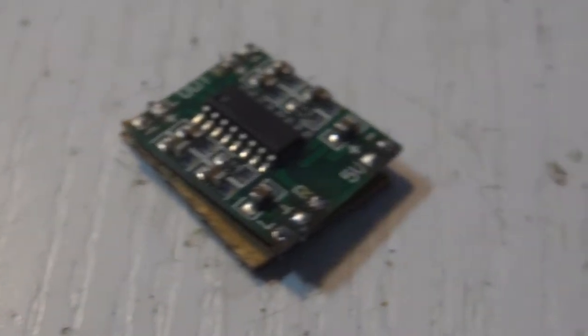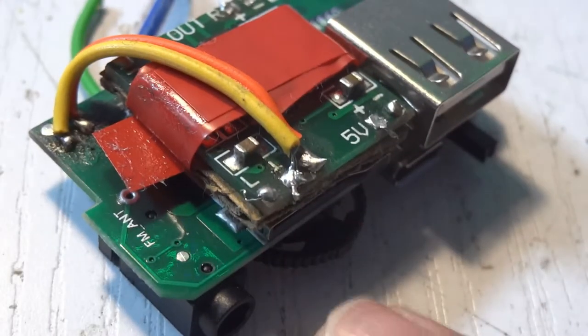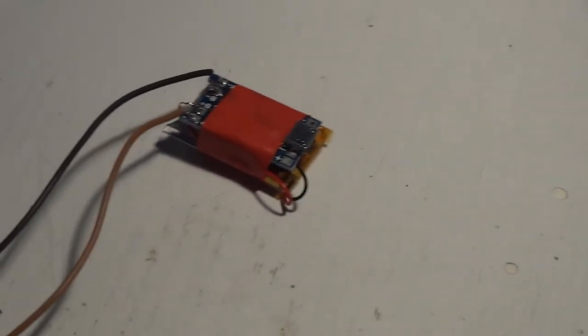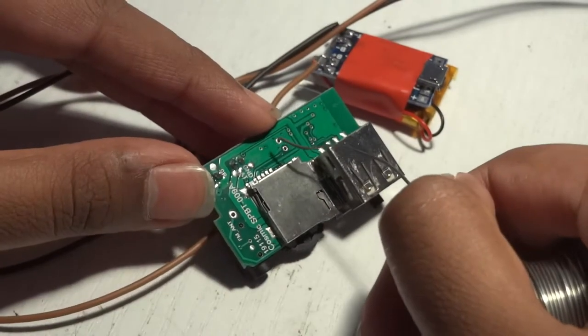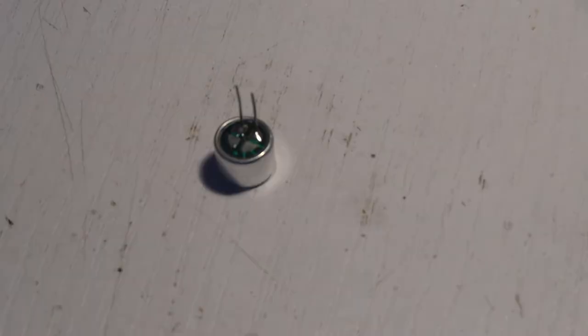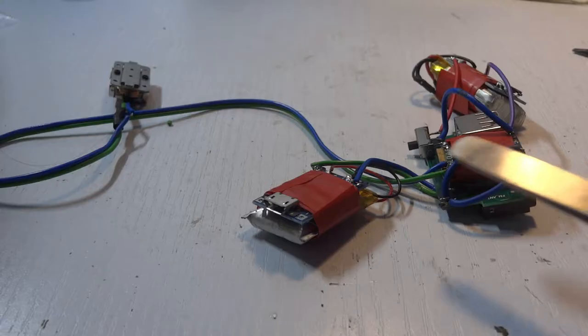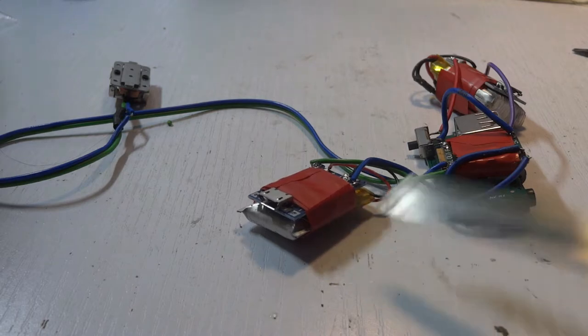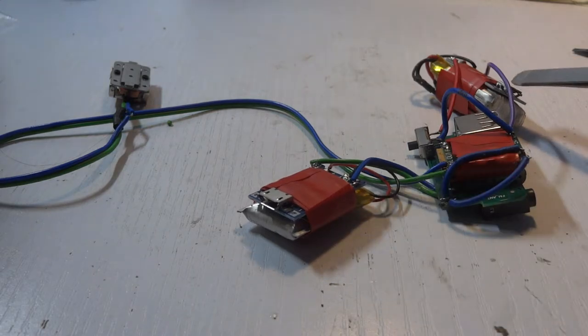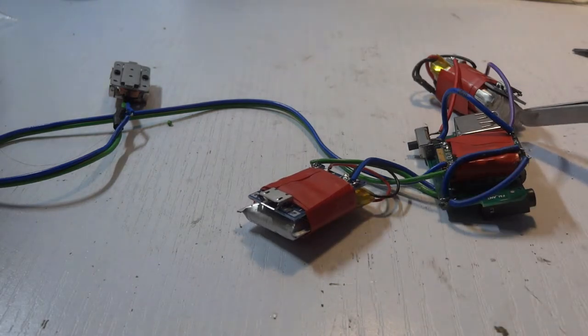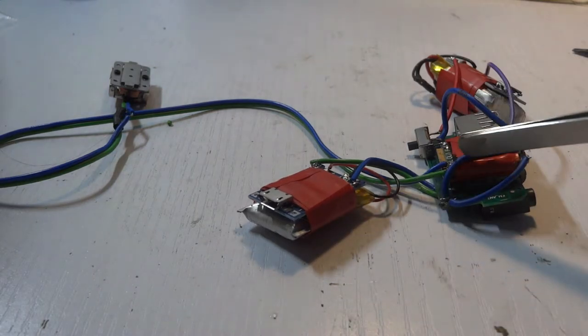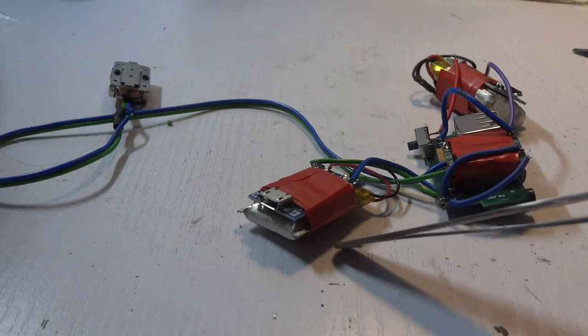Then I got the PAM8403 amplifier and connected it. If you wanted to, you could solder a mic to these pins for audio input. But there was a problem, for which I had to use two batteries, one for the amplifier and the other for the audio receiver.